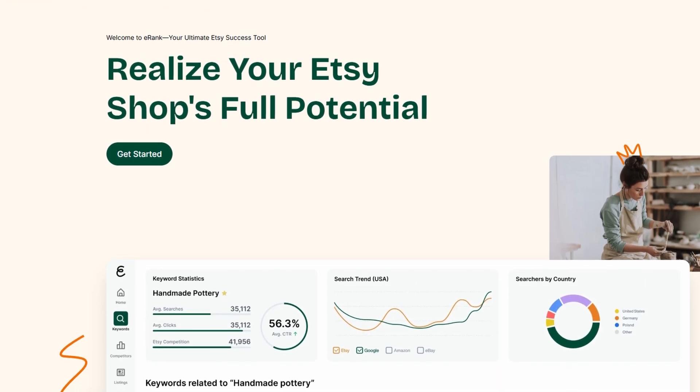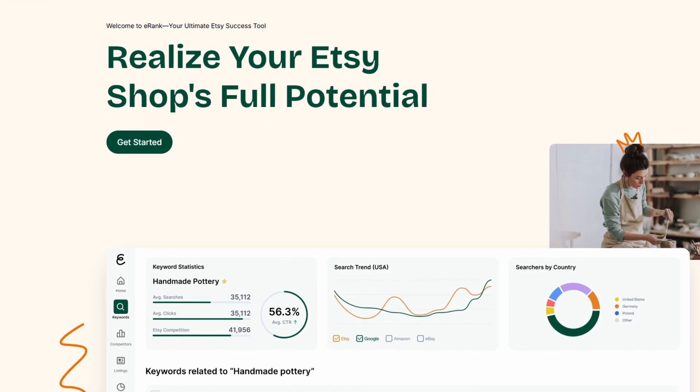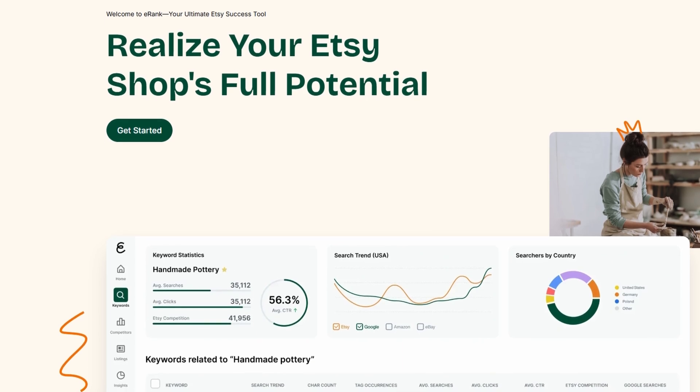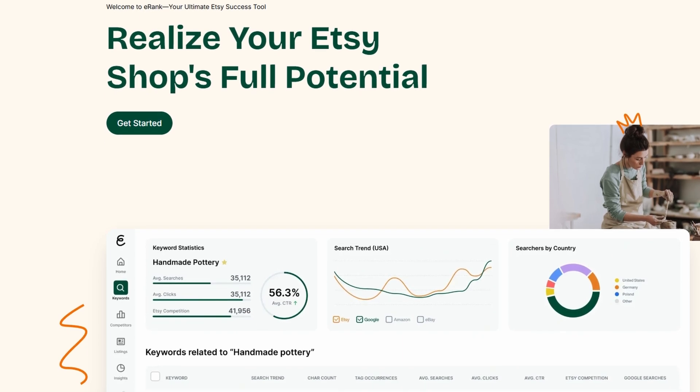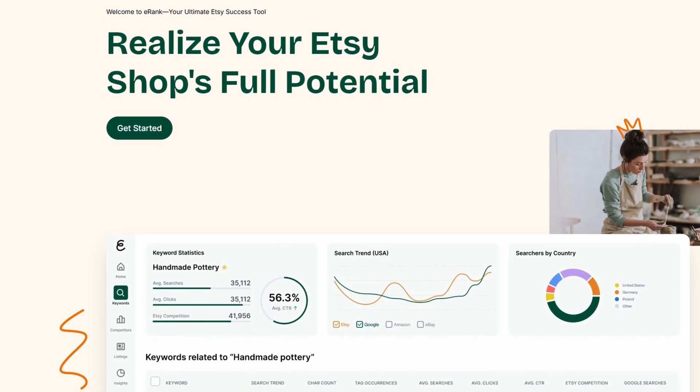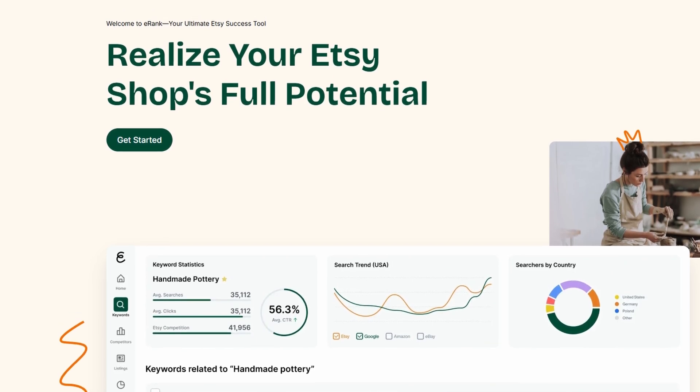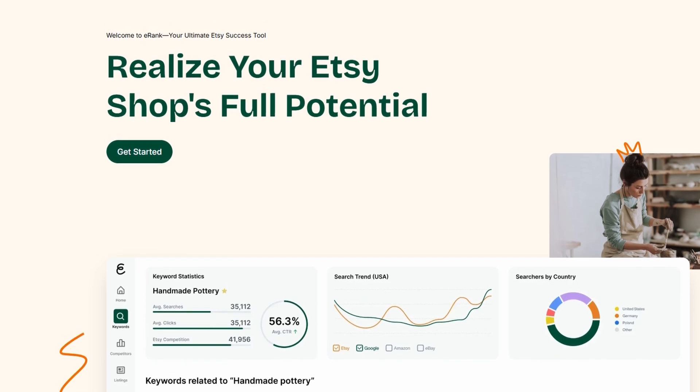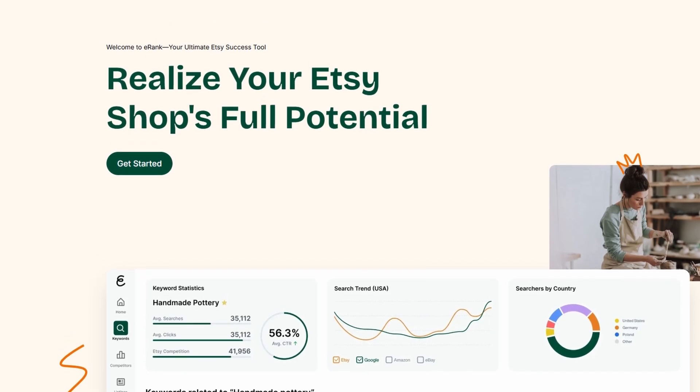I'll be walking you through how to use eRank to make sure your shop is on the radar and how to improve your visibility on Etsy. Now, let's break it down.